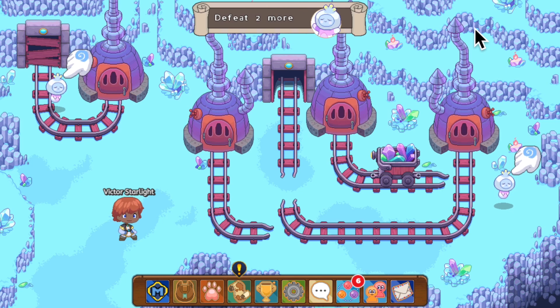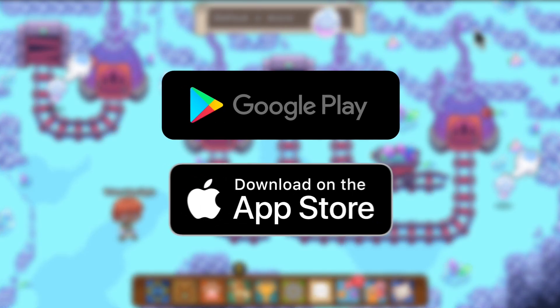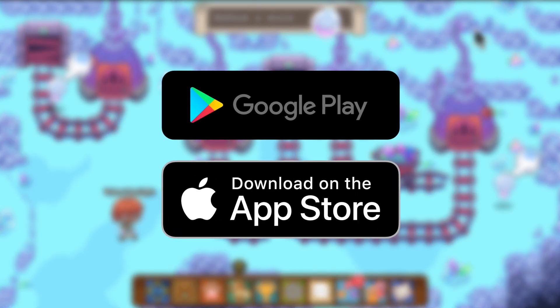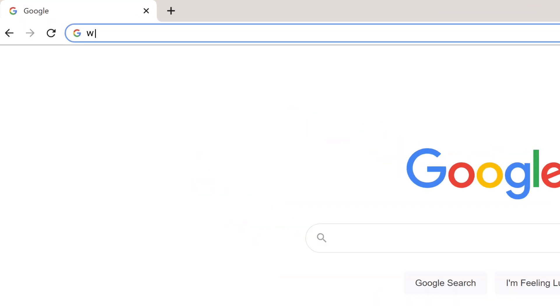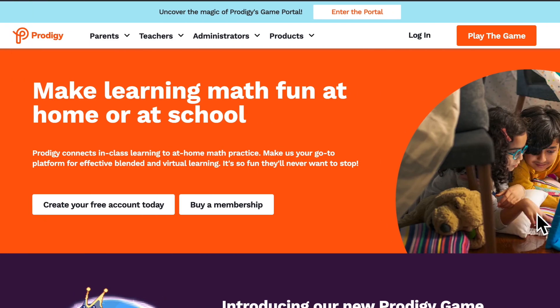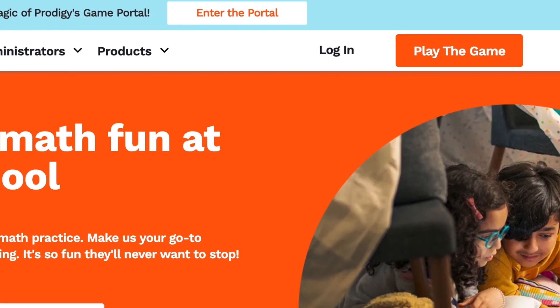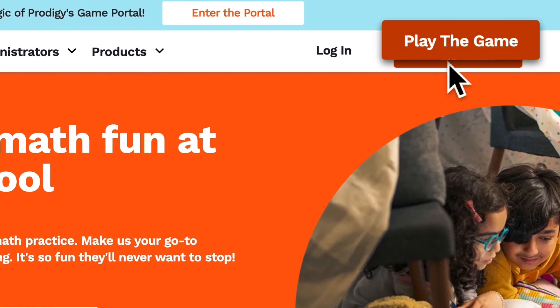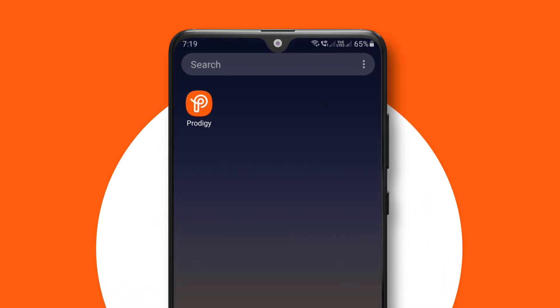You can download the Prodigy Math Game app from the Play Store or the App Store. In your browser, type www.prodigygame.com. This is the Prodigy Math Game homepage. Now, click the Play the Game button. If you are using the mobile app, click the app icon to open up the app.